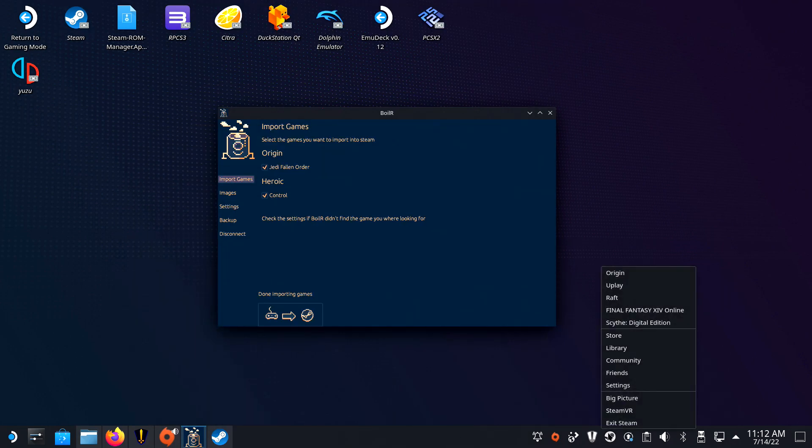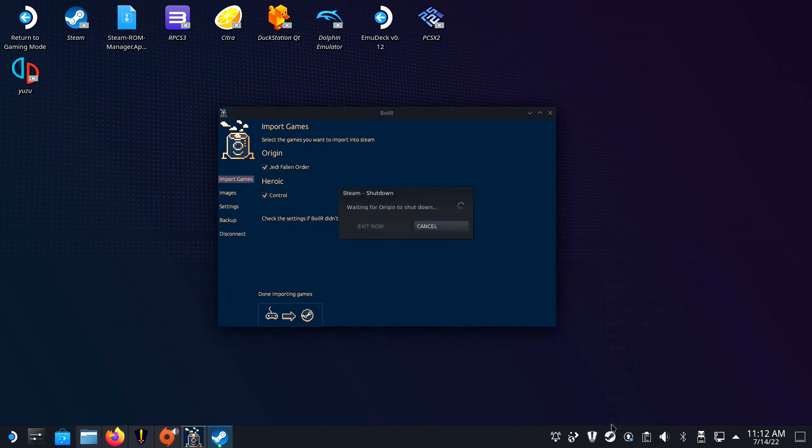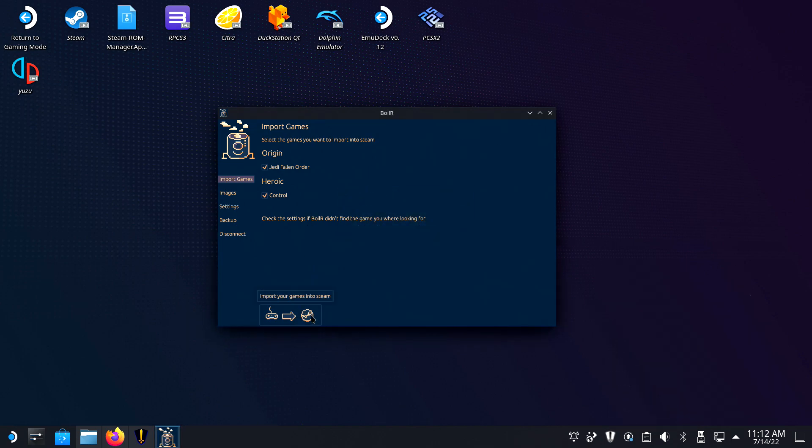Close your Steam app by right-clicking and closing it. Then, in Boiler, click on the Import Games button on the bottom of the Import Games window. Wait for it to finish and open up Steam again.